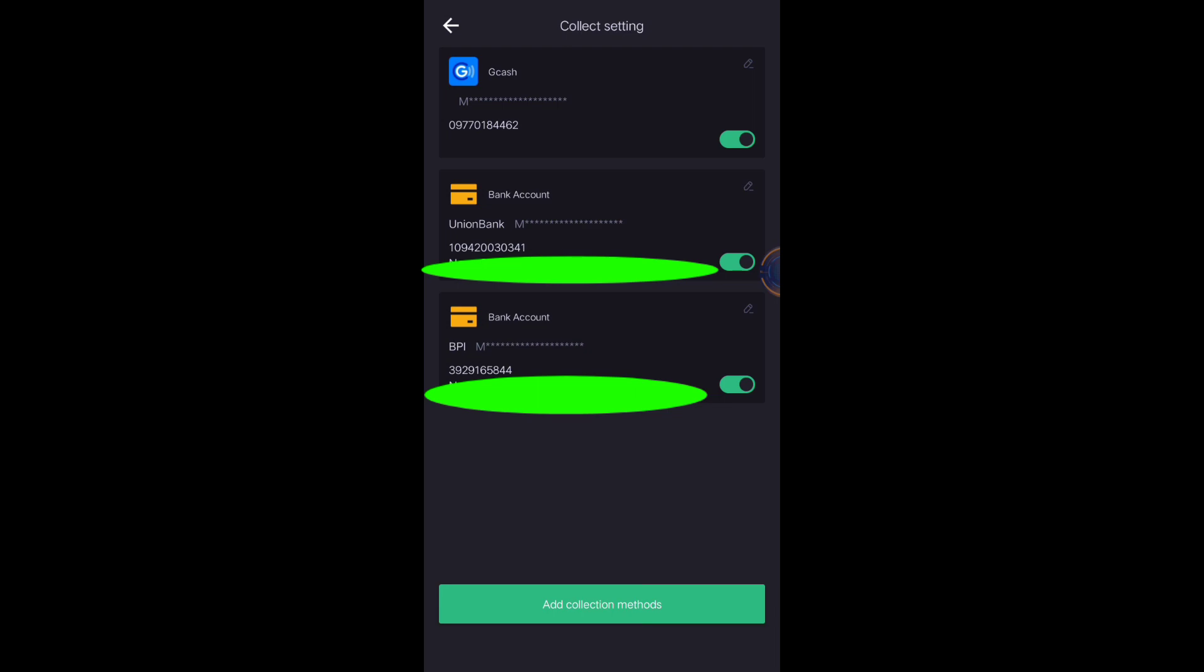As you can see, I already added my GCash, Union Bank, and my BPI Bank. Three collection methods only, maximum. Maximum of three collection methods. You cannot add more.